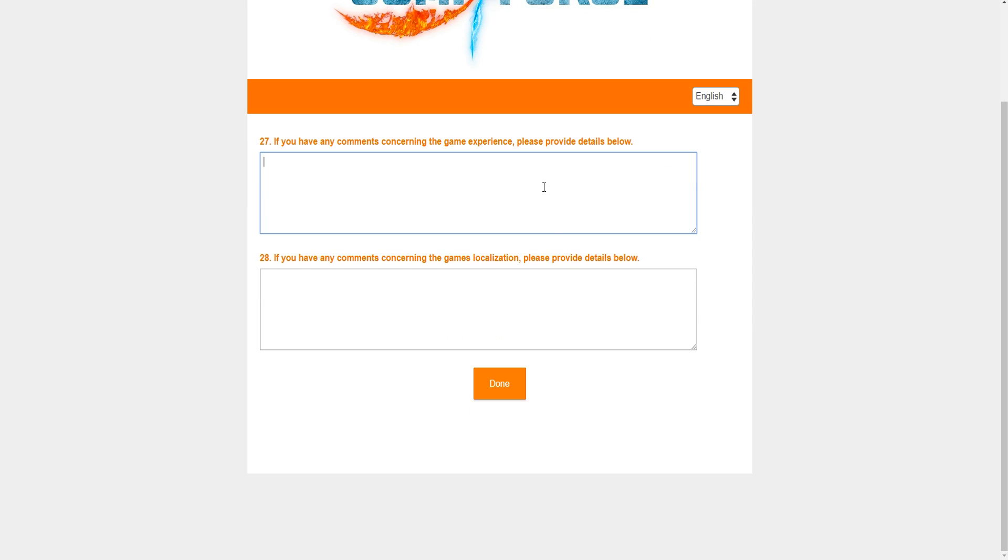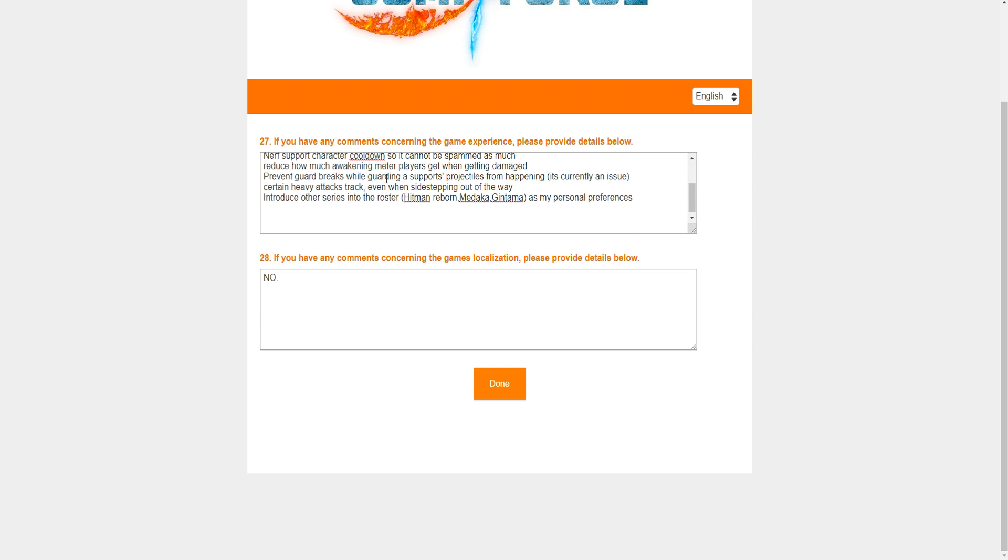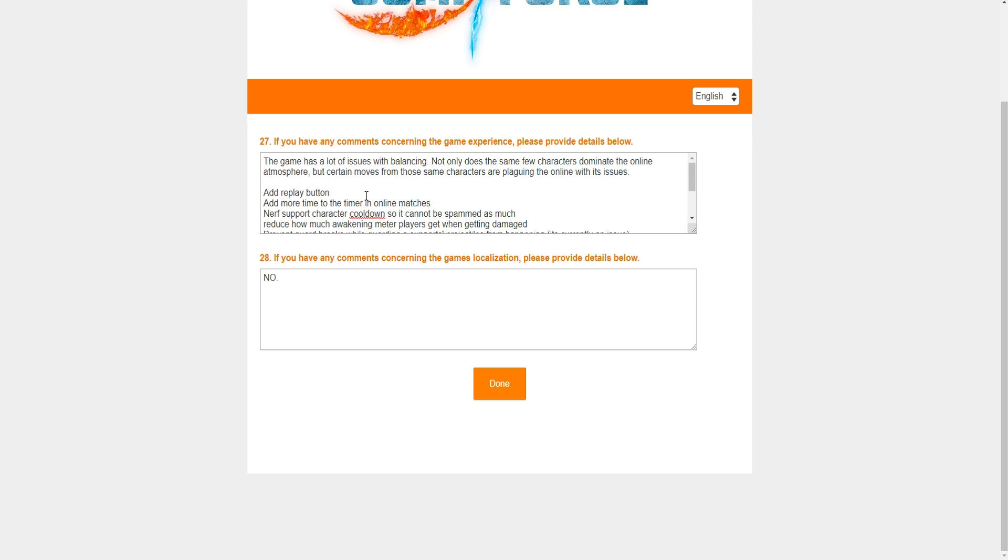Now they're asking me for comments concerning the game experience. I'm actually going to write out the top parts and then come back and read it to you guys. All right. So this is what I wrote so far. I think this is basically the end of it. But basically, the game has a lot of issues with balancing. Not only does the same few characters dominate the online atmosphere, but certain moves from the same characters are plaguing the online with its issues. Now I put here, add a replay button. I put here, because I made it a list. So that was a lot easier to read and it doesn't get jumbled up with the other sentences.